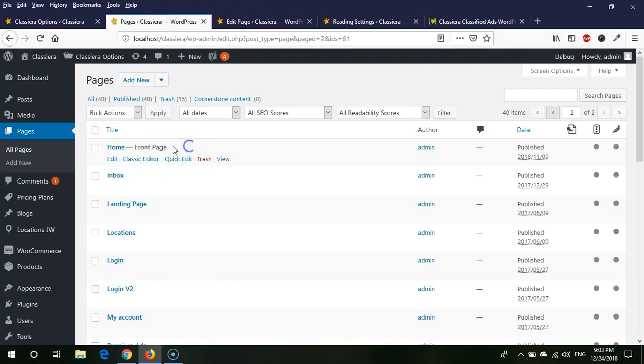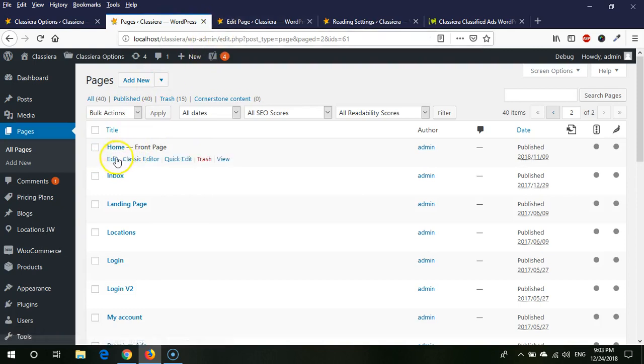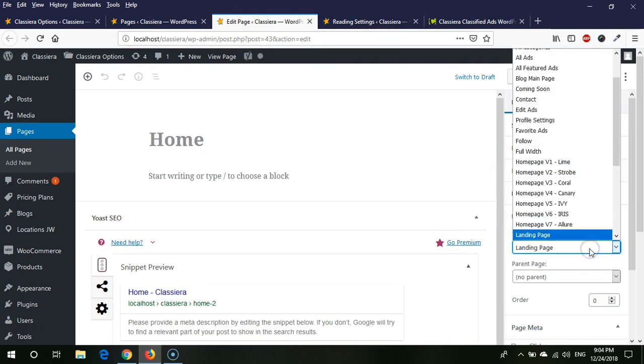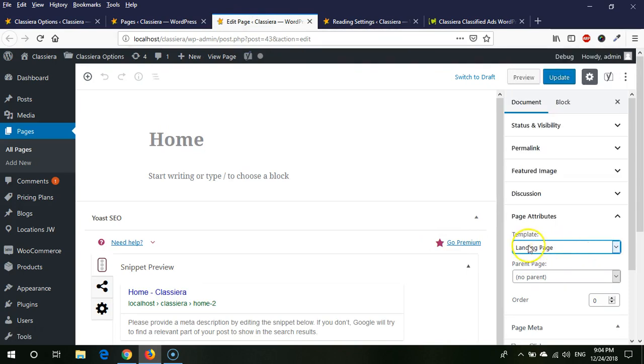Here you can see your front page and you need to click on Edit. Then the screen will be shown and from here we need to select the template Landing Page. After selecting landing page, we just need to update this screen.